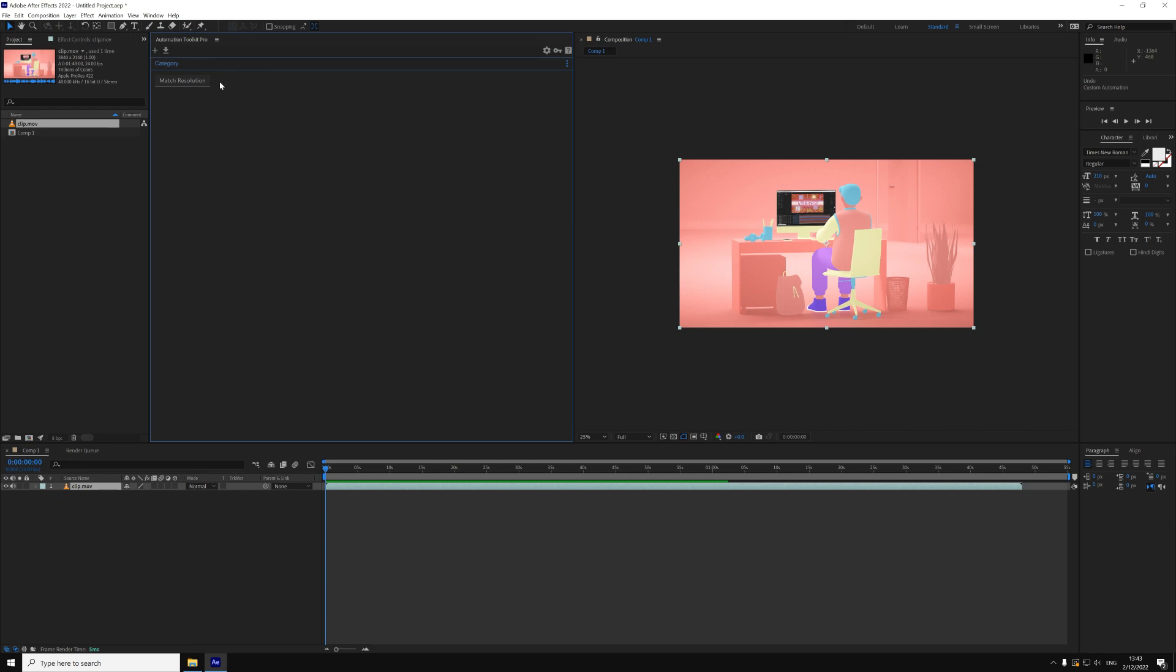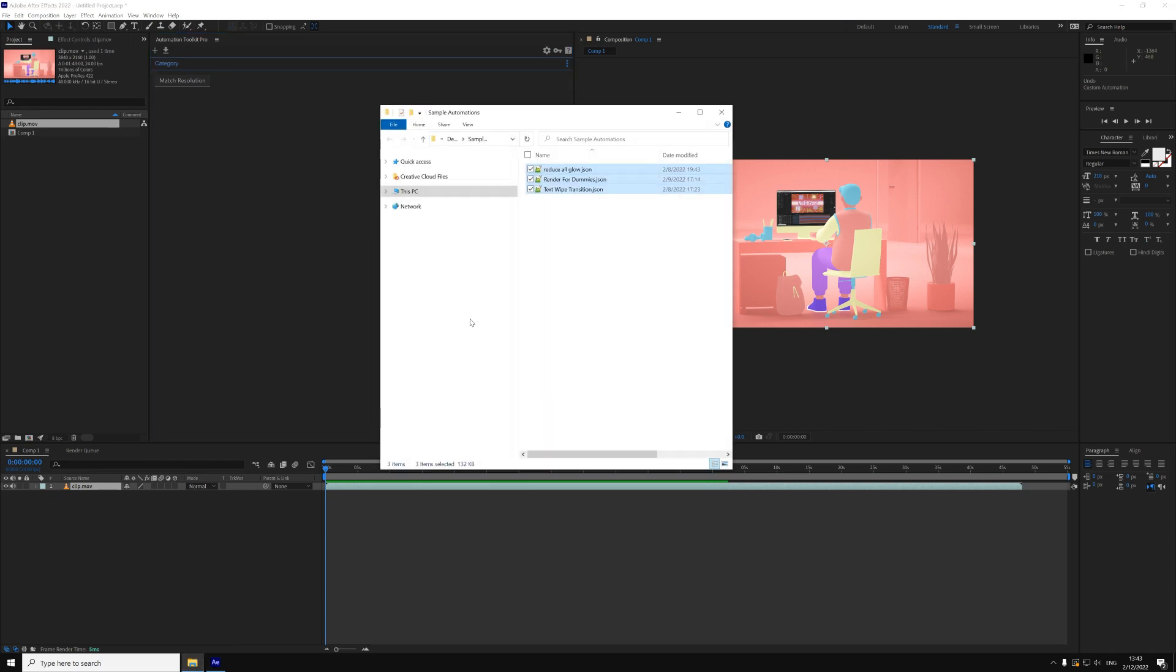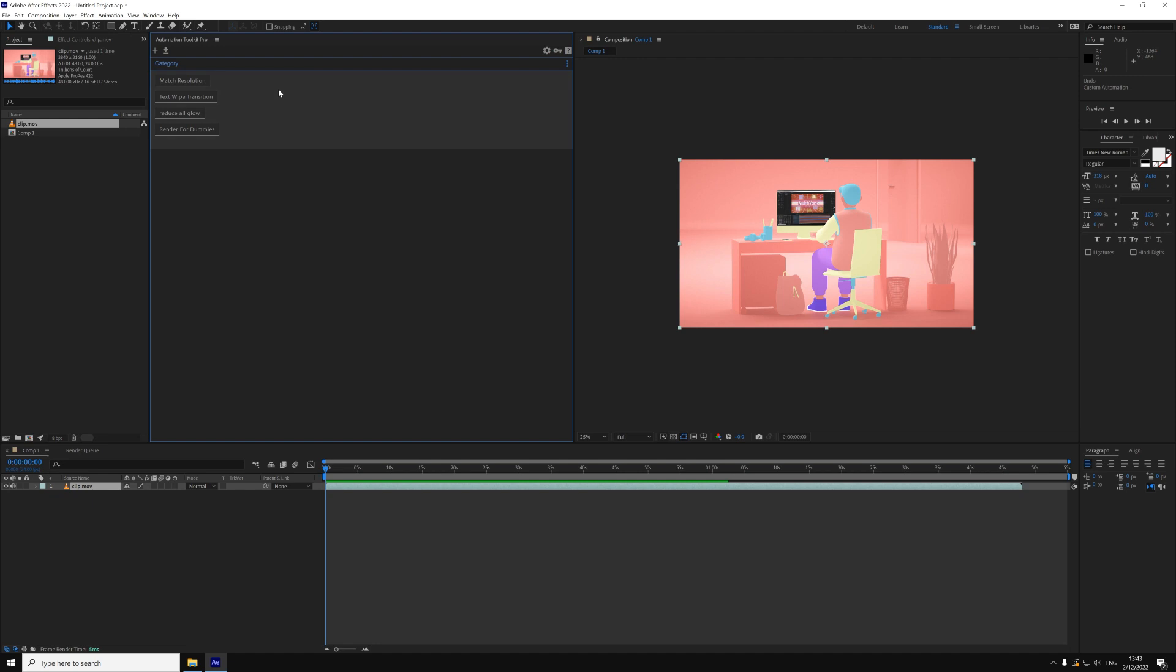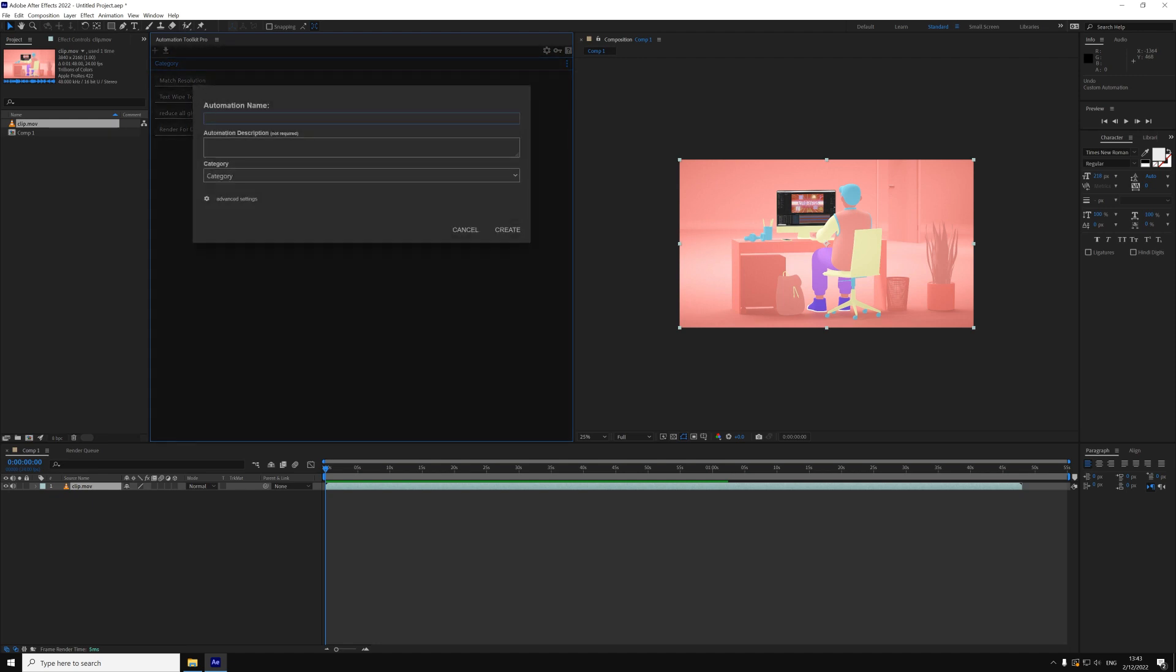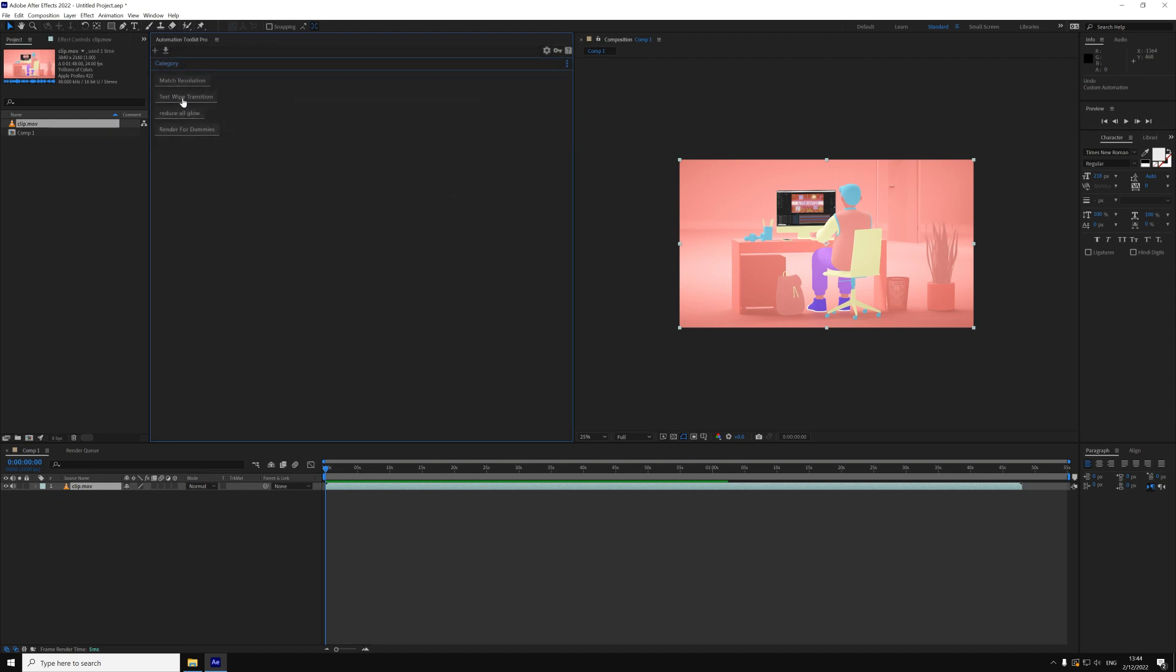You can import more automations by dragging and dropping automation files in any category, or create a new one by clicking this button. You can export your automations as files by right clicking and export.